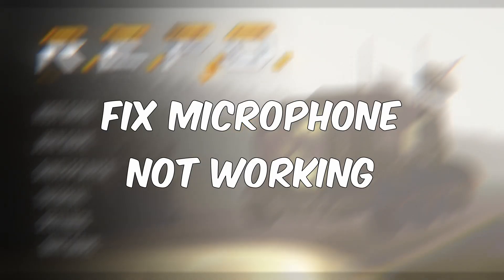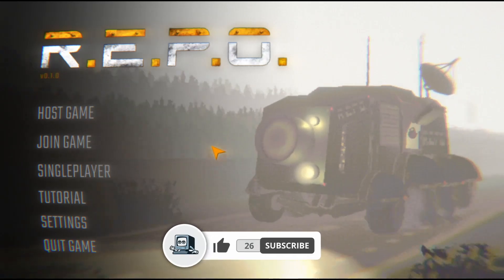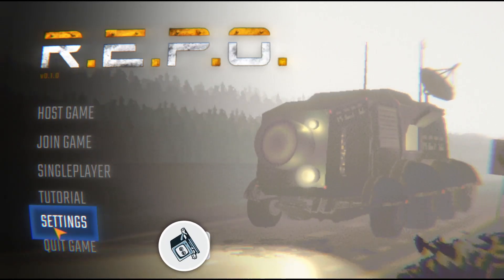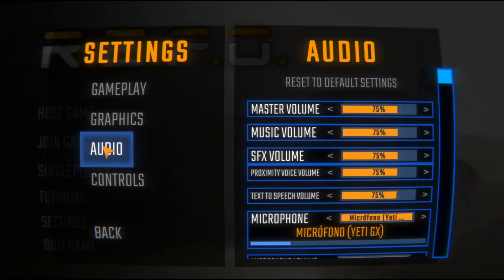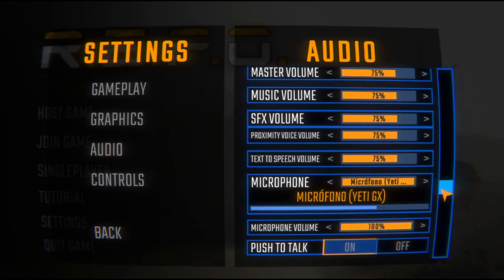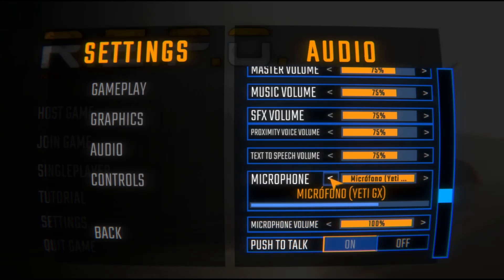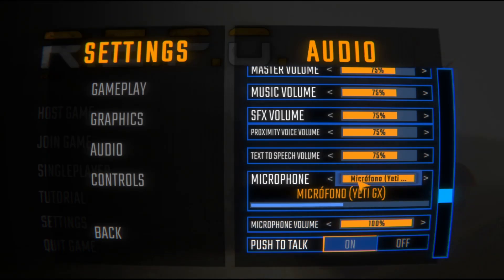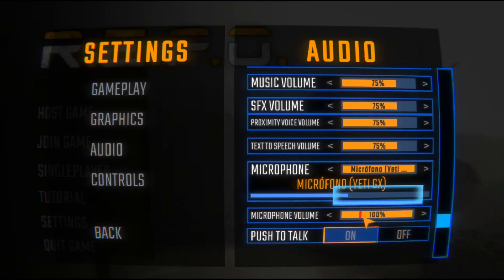I'm going to show you how you can fix your microphone not working on Roblox. If you find this guide helpful, don't forget to subscribe and like the video. All you need to do is go to Settings, then go to Audio. The most common and easiest fix is that you don't have your microphone configured correctly, so make sure to use the one that you want.